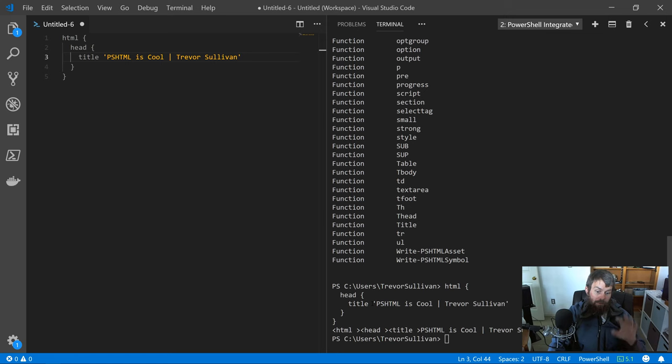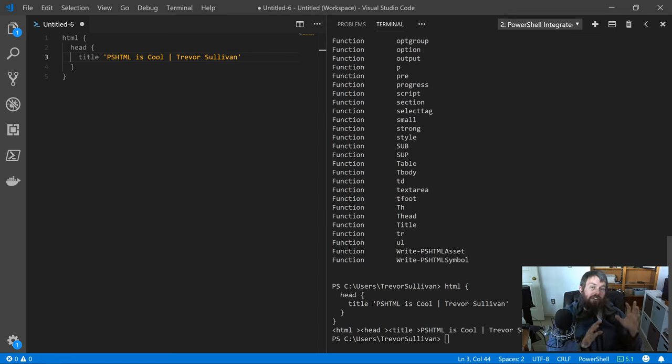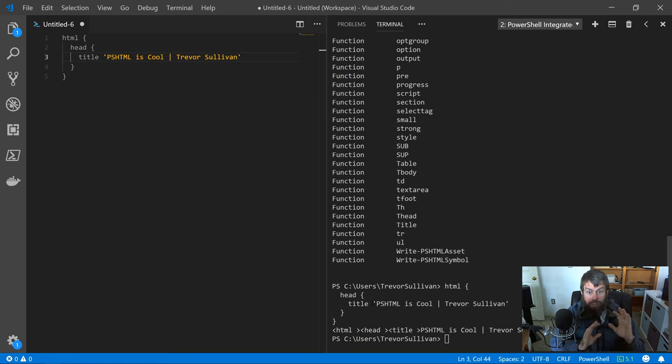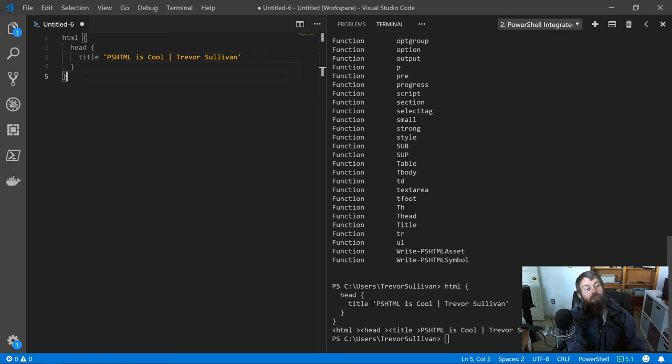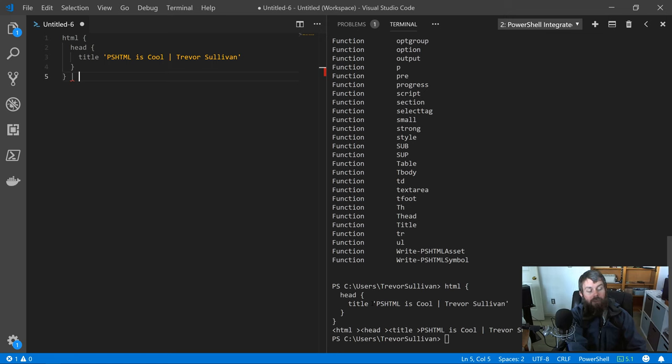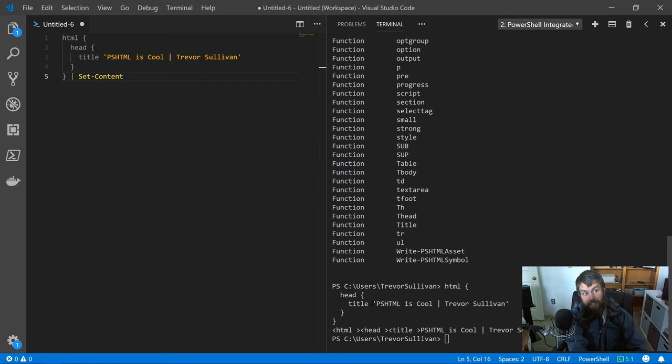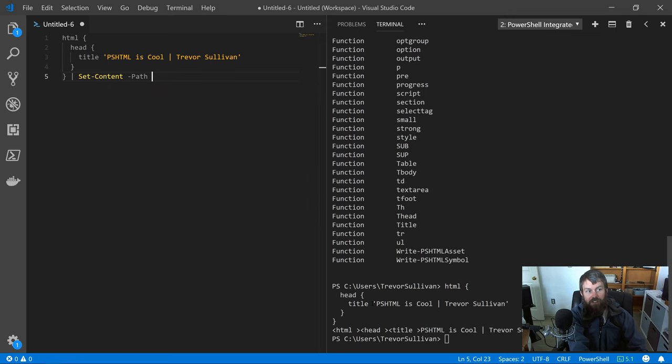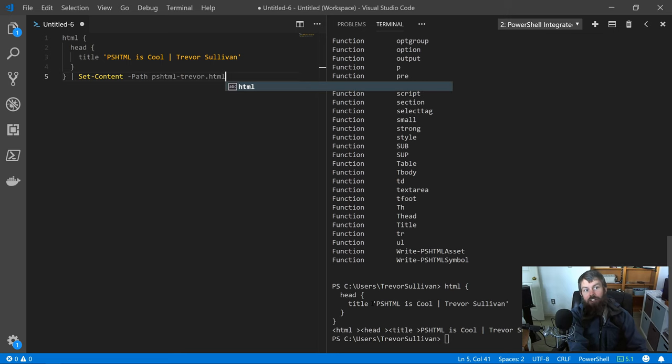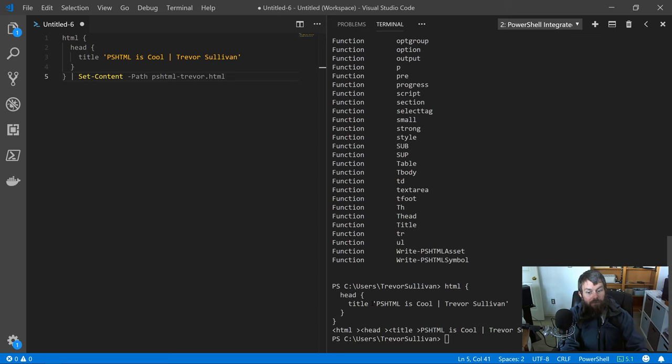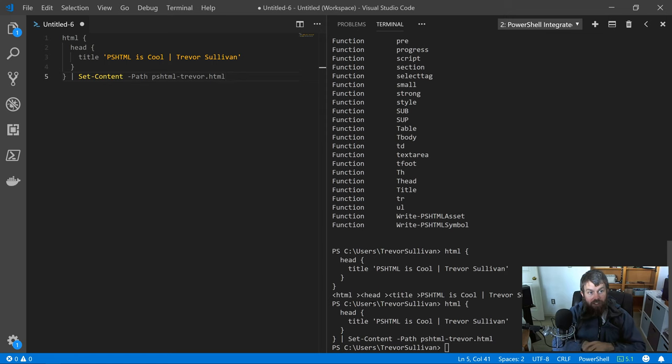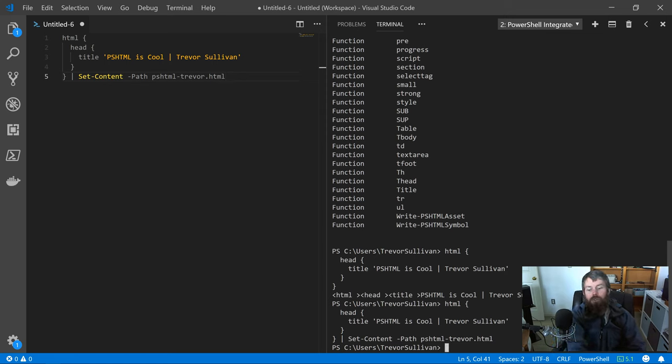Basically, this module is generating an HTML document and then exporting it as a string. What you do with that string is entirely up to you, but you can basically just emit it to a local HTML file and then open that in your browser. Let's go ahead and just take the output from the HTML invocation and pipe that into the PowerShell set-content command. Set-content is what we use to write a file to the local file system. We'll just call this PSHTML-Trevor.html. Let's hit F5, and so now we've created that PSHTML-Trevor.html file.